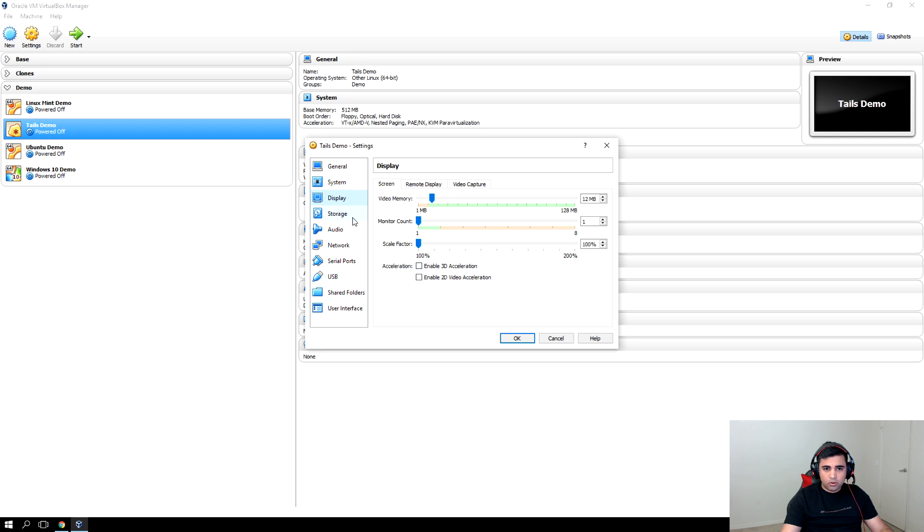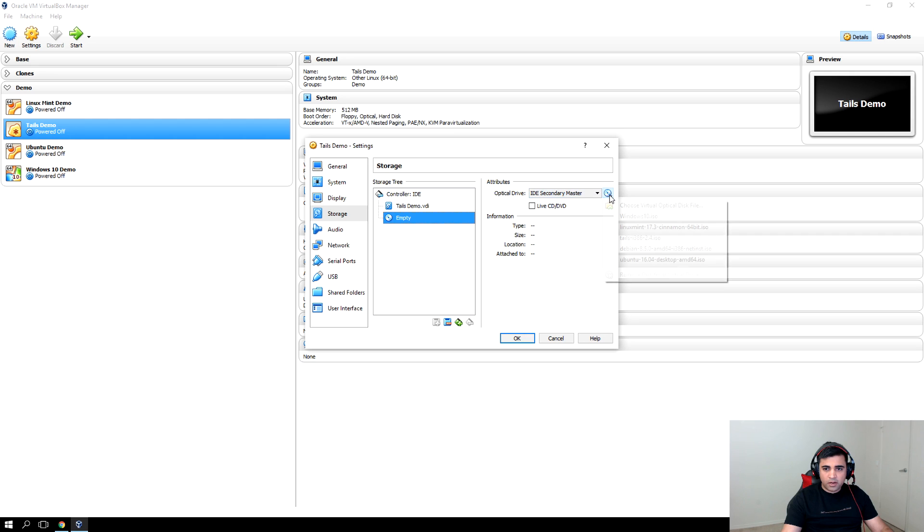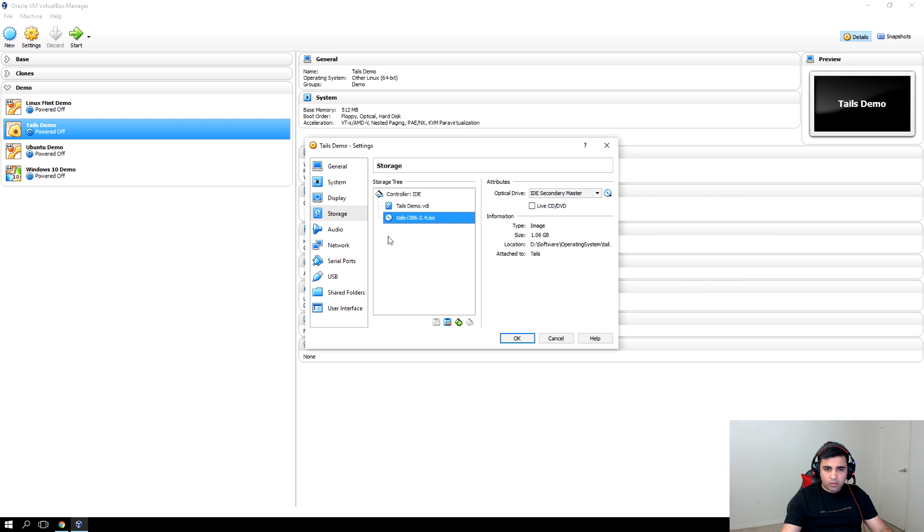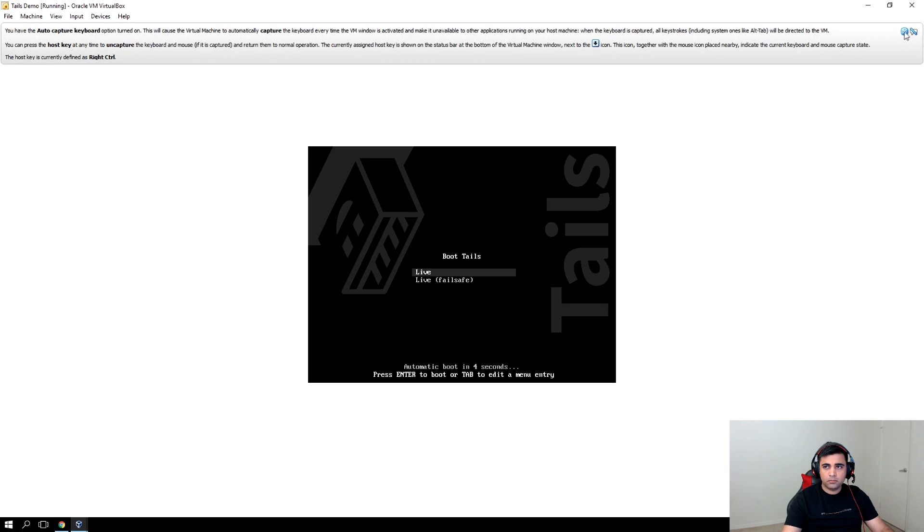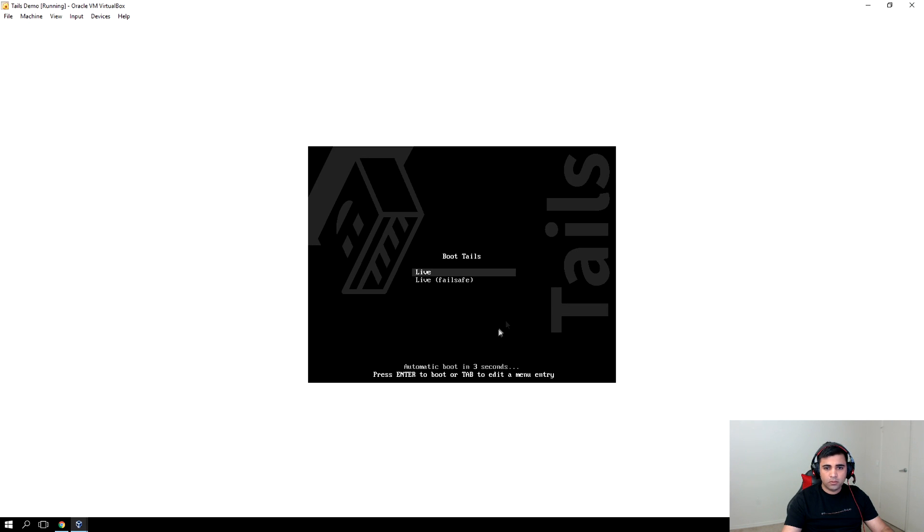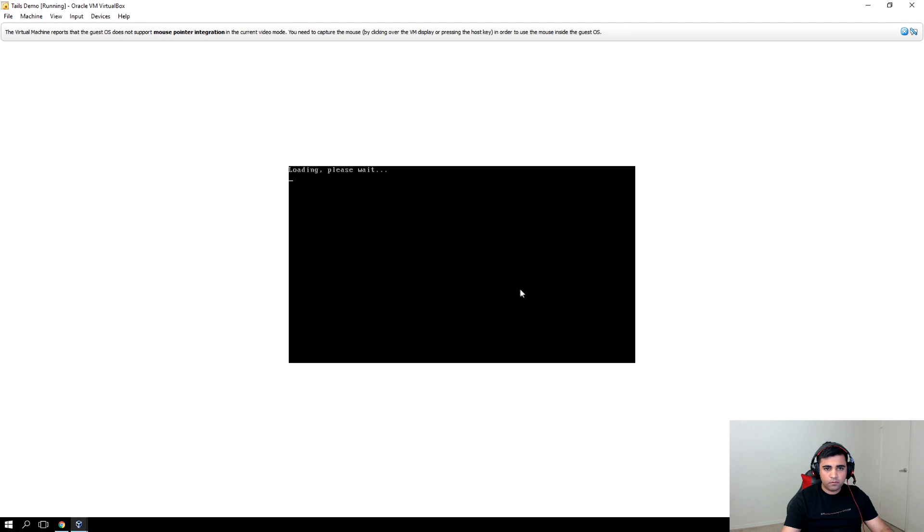Click on storage and select the ISO. Click OK and then click start. So there are two options, live or failsafe. Click live and it will start loading.